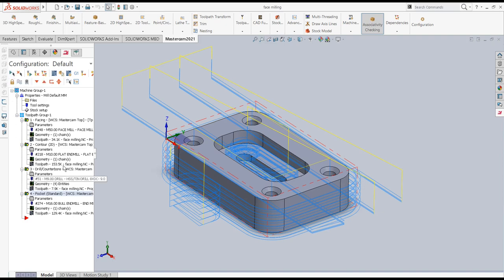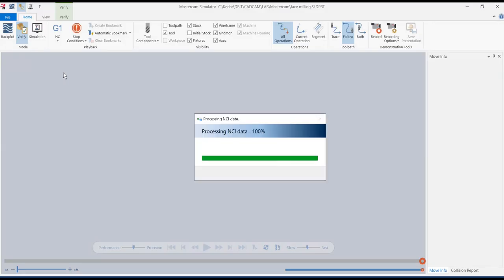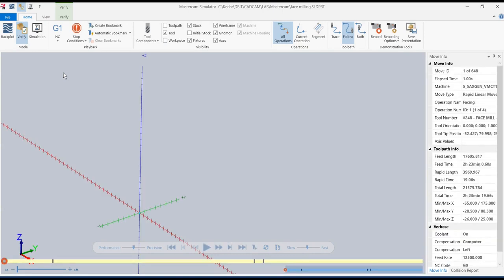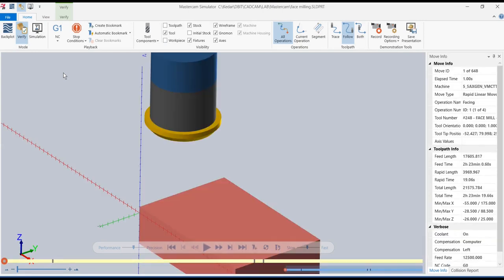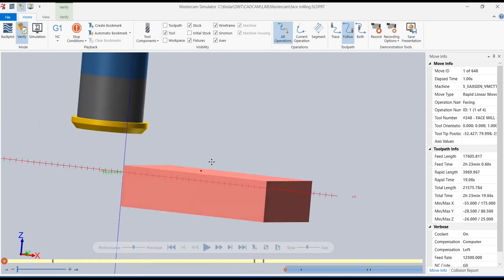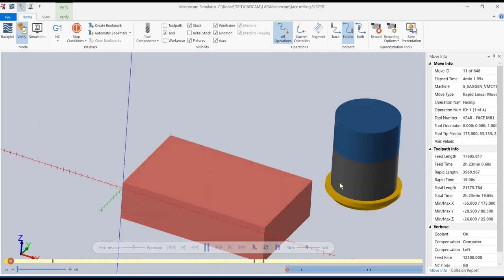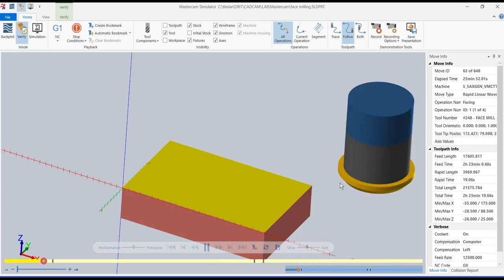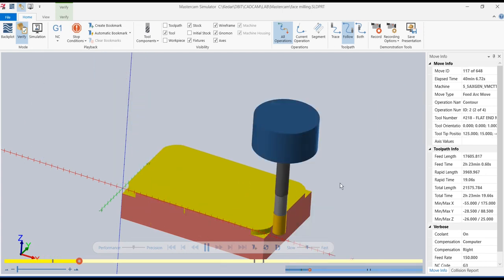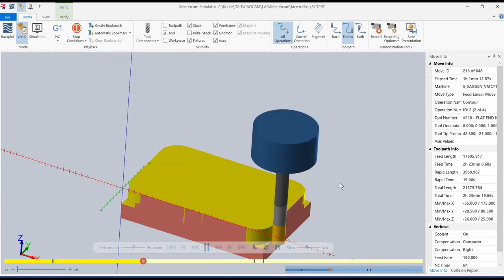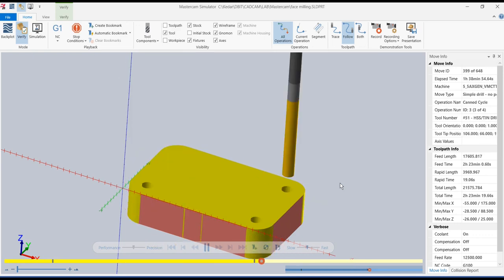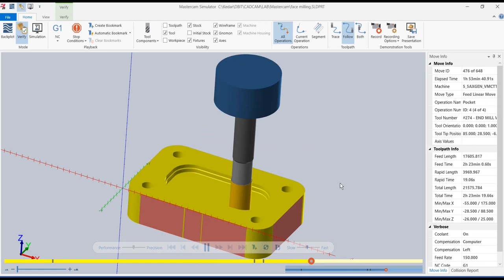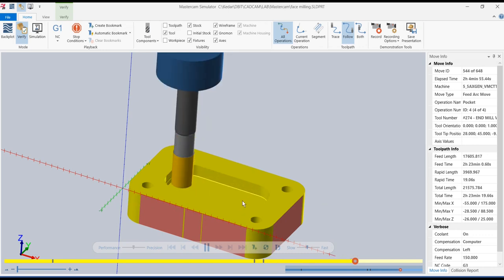I save the part, select all operations, then verify selected operations. In the simulation: face milling first, then contour milling, then drilling, then the pocket milling operation.